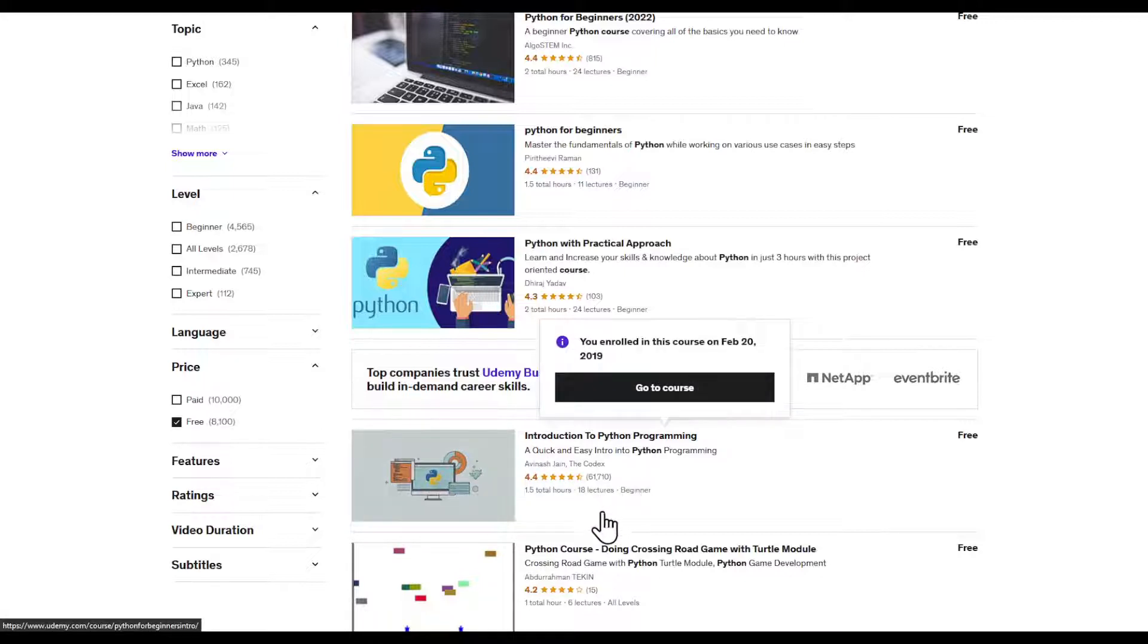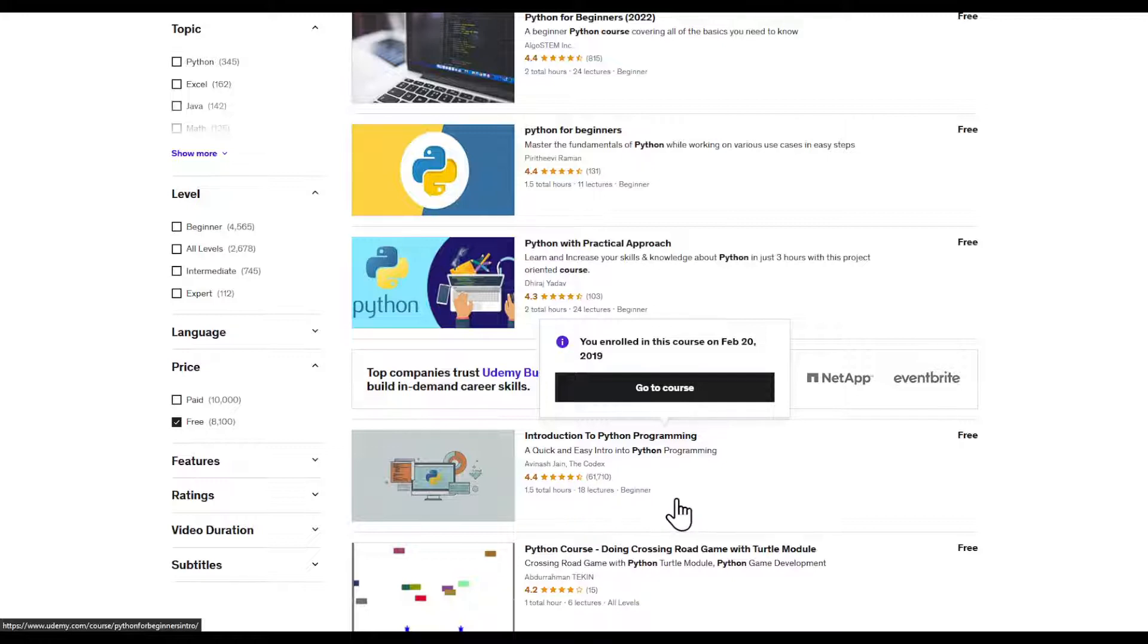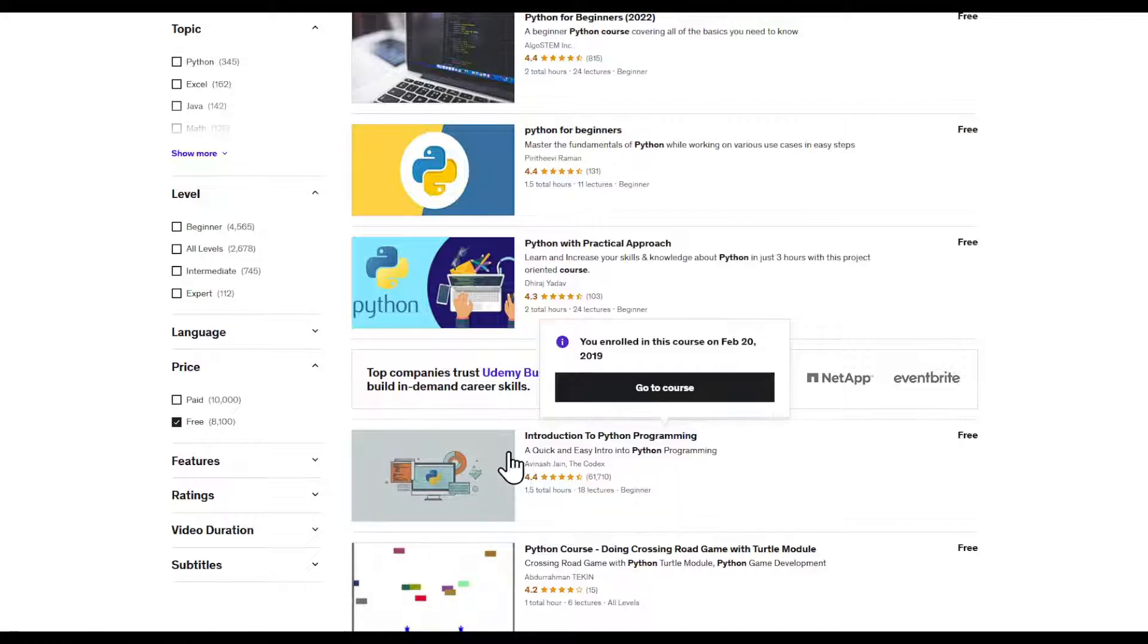Look at this - this course has 661,000 ratings maintaining 4.4 stars, which is amazing. Now this is the free method to obtain this course. You'll only have to click on it.